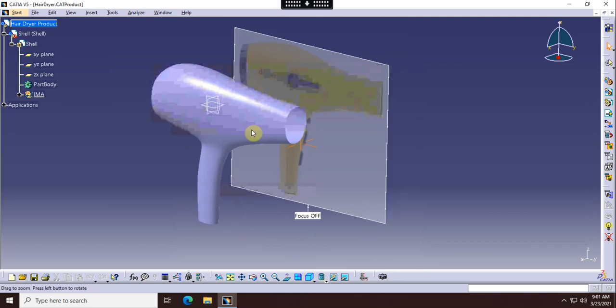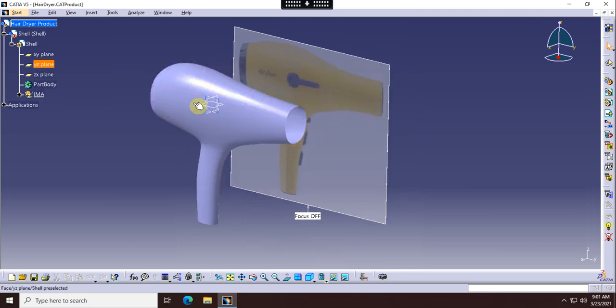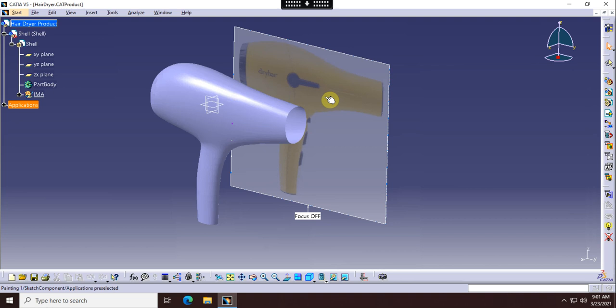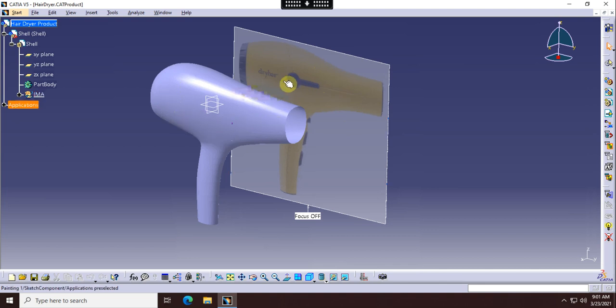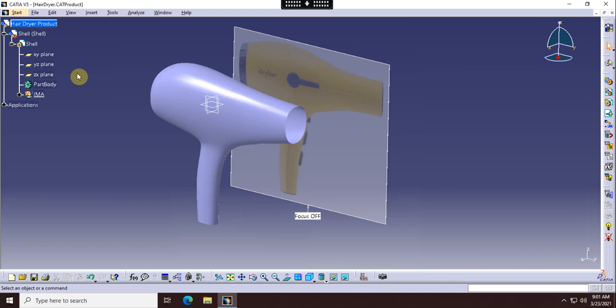This is what you're going to end up modeling - the hairdryer that you see in the background. The model you're going to have is going to be a conceptual model, so it needs to be close. It's got to be close - that's going to be one of the rubrics I'll look at - but it doesn't have to be perfect, just close.